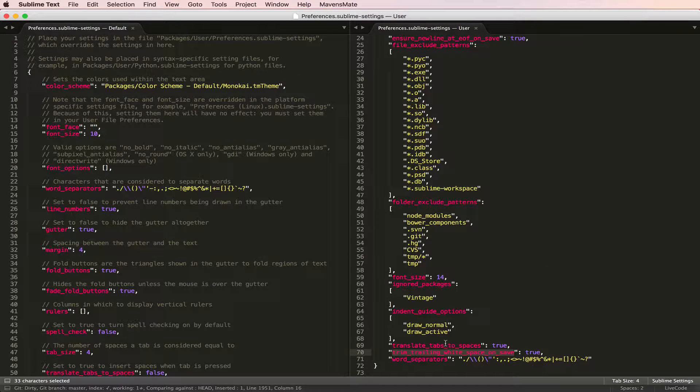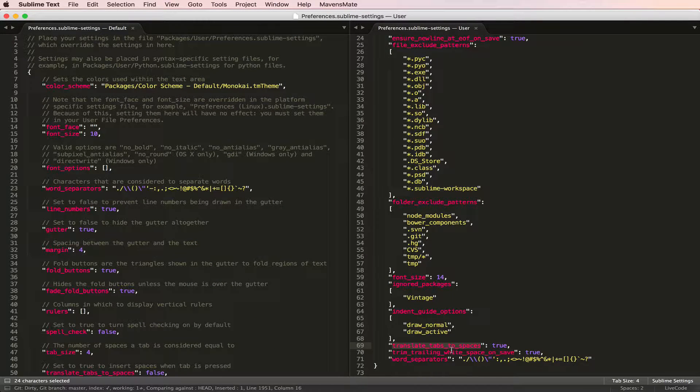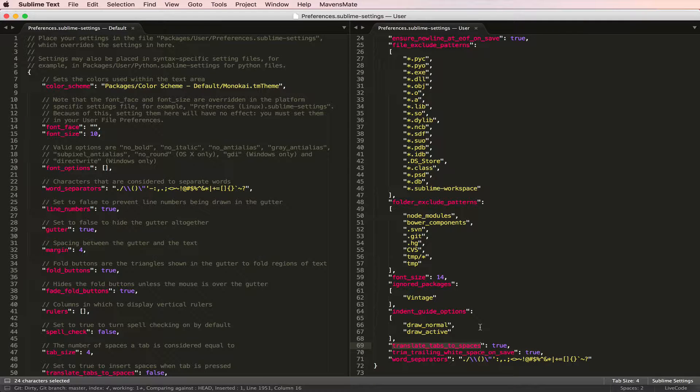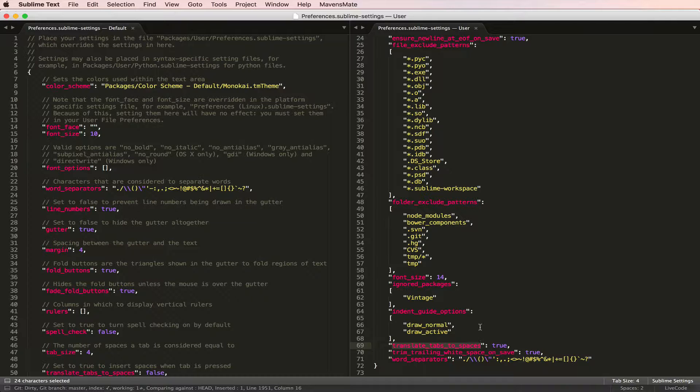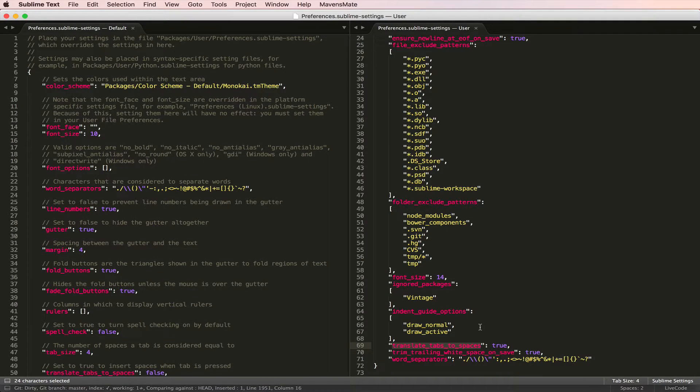The last one I do is translate_tabs_to_spaces. That's set to true. Those are some changes you can make to your Sublime Text settings, which should improve both the editing experience and standardize the whitespace in your files when you're uploading to GitHub.